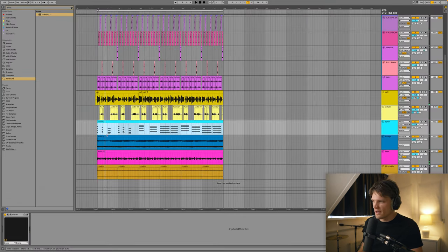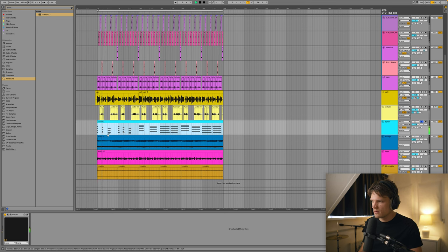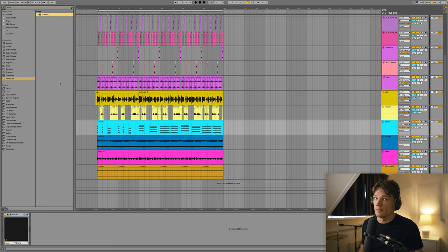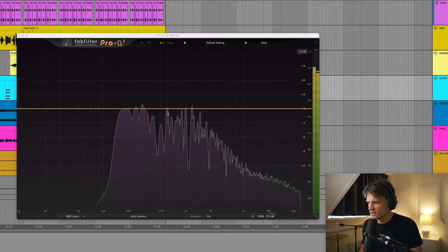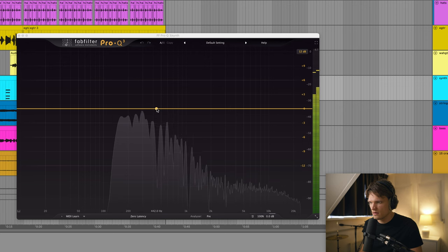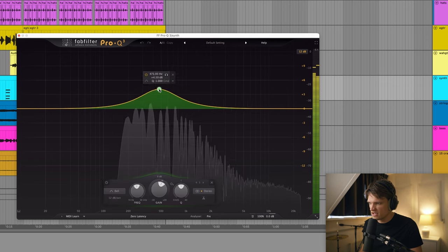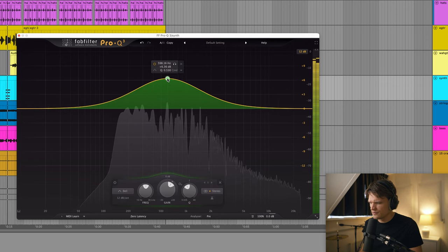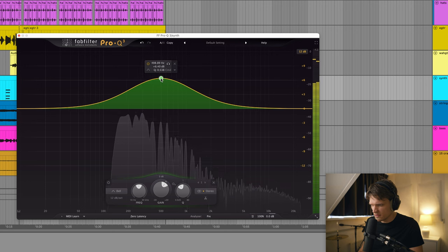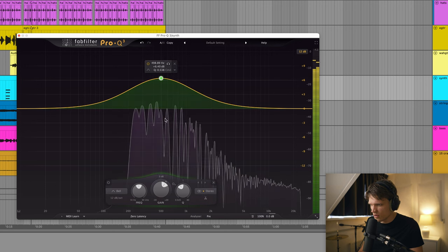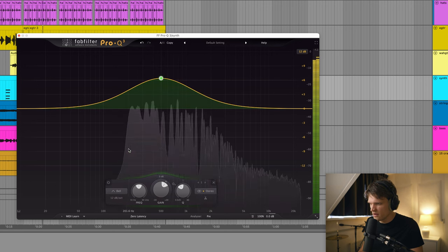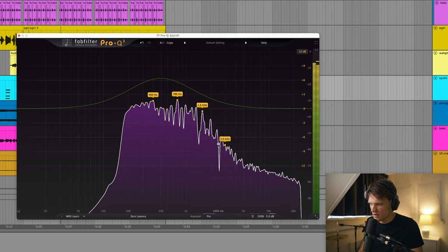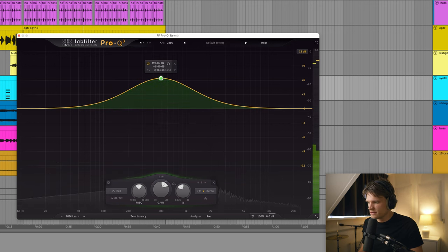Alright, so I'm actually hearing some overlap between the synth and the strings. So what I'm gonna do, I'm gonna load up Pro-Q 3 by FabFilter on the synth. So I'm seeing it's kind of living in this range, in this frequency range. So sort of 200 Hz to 2500.